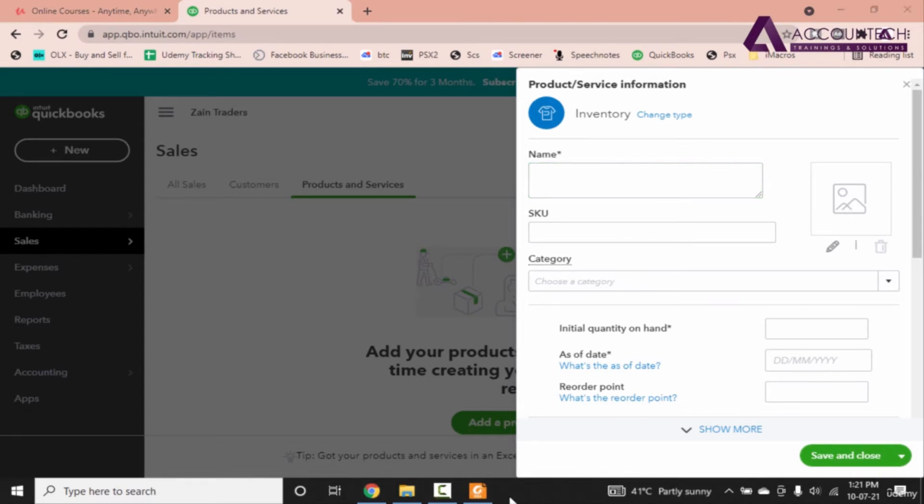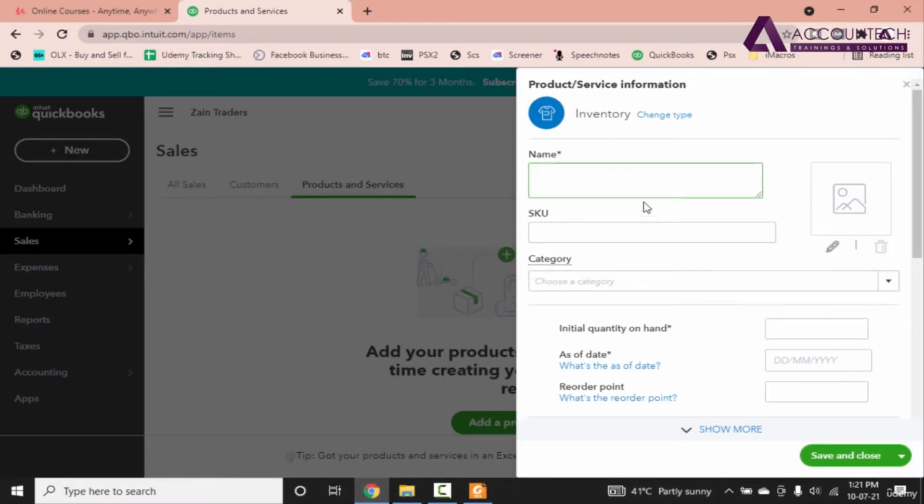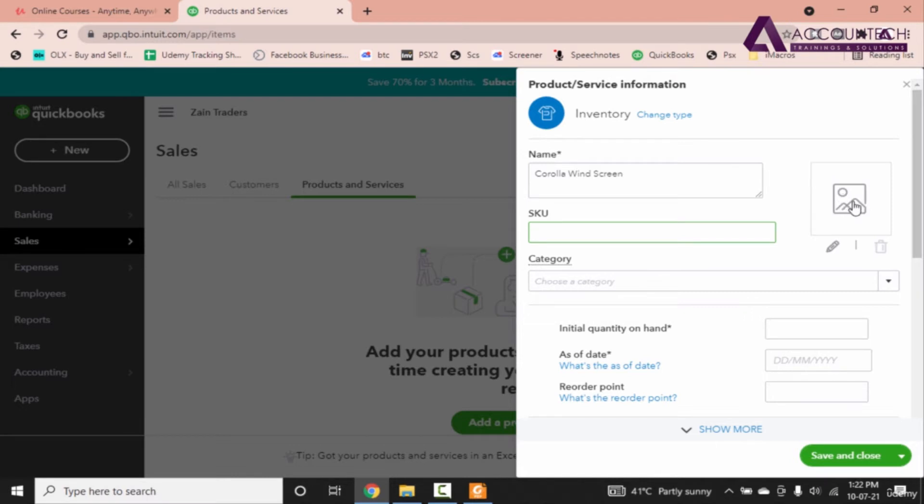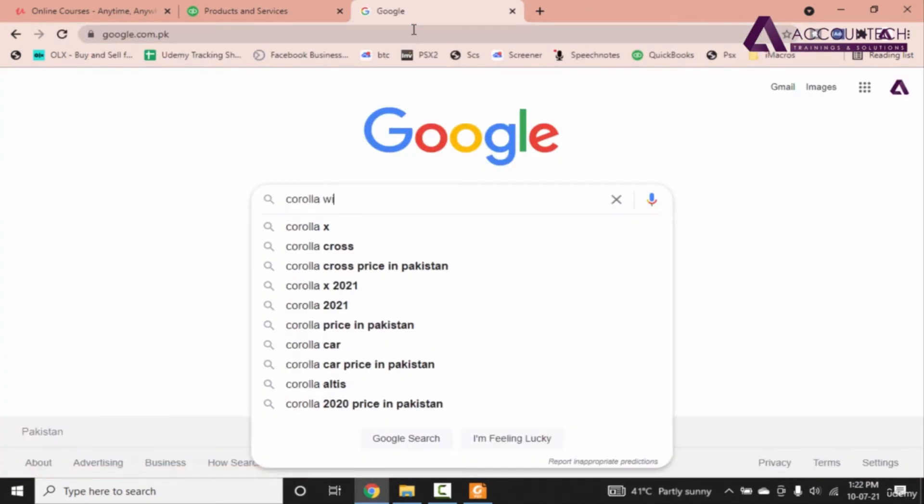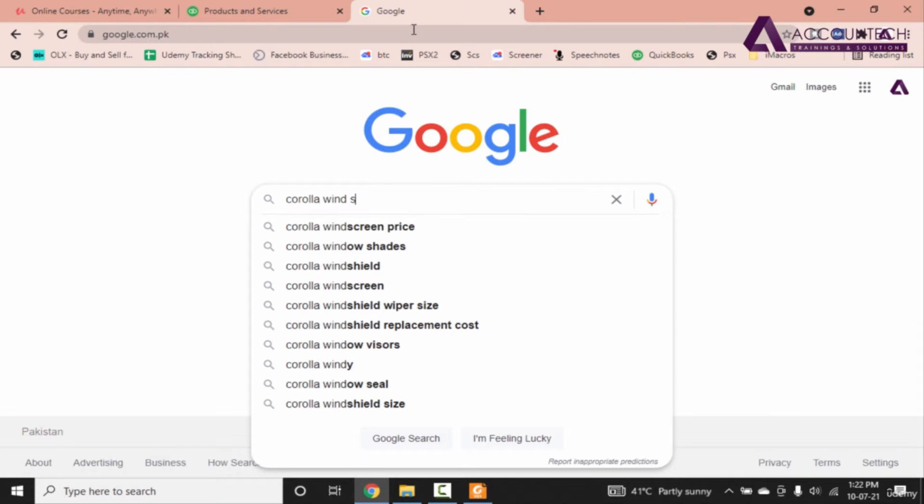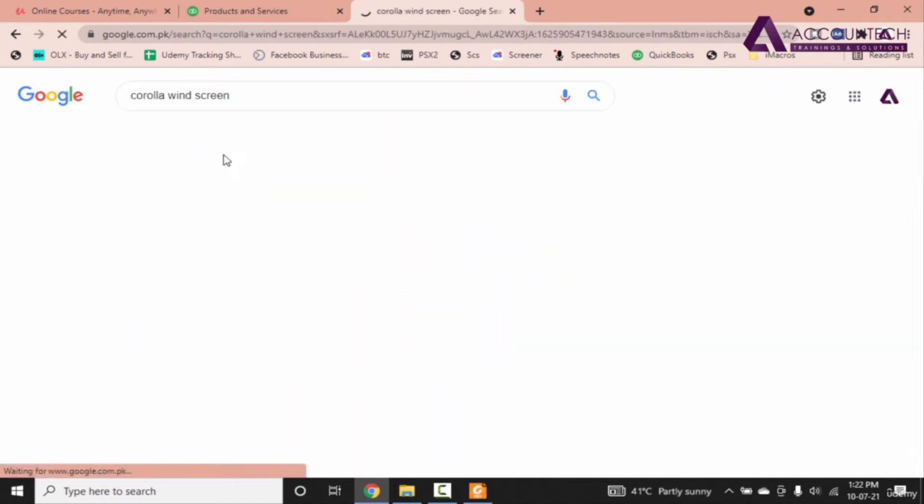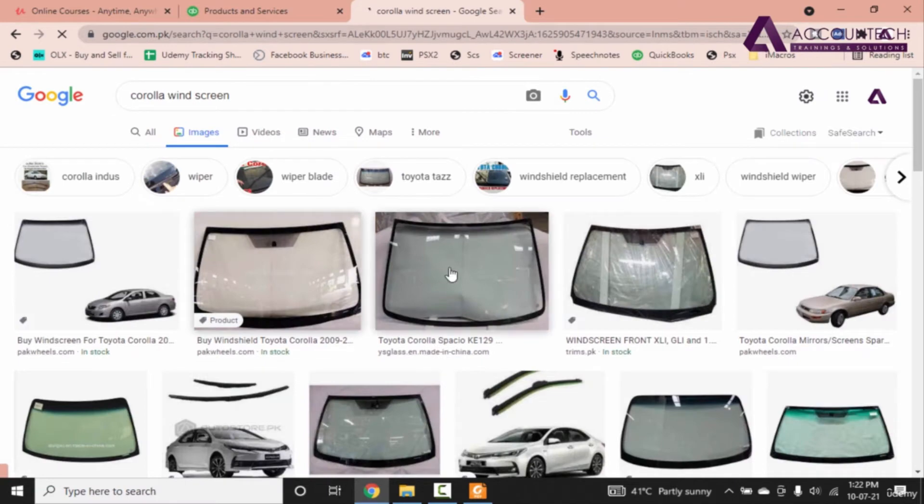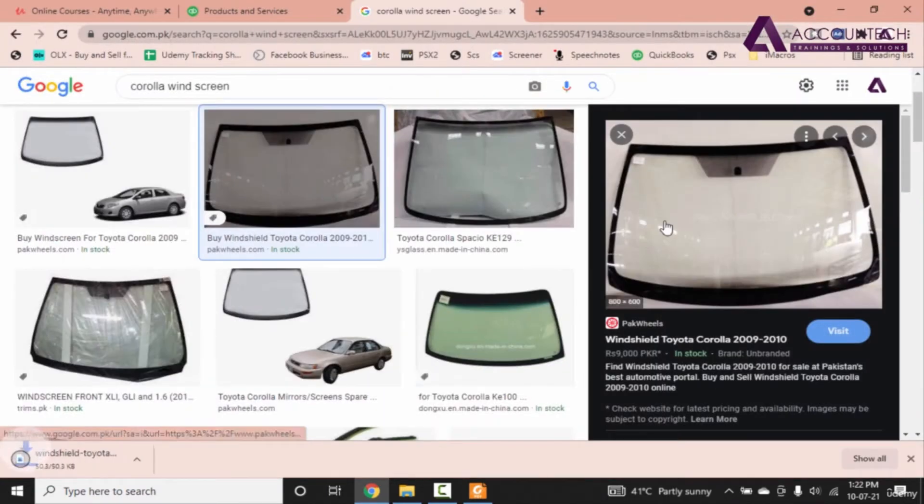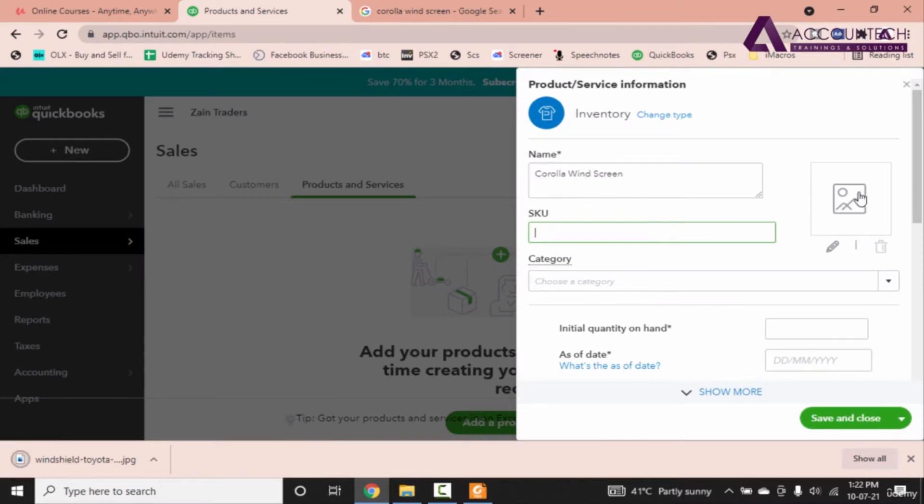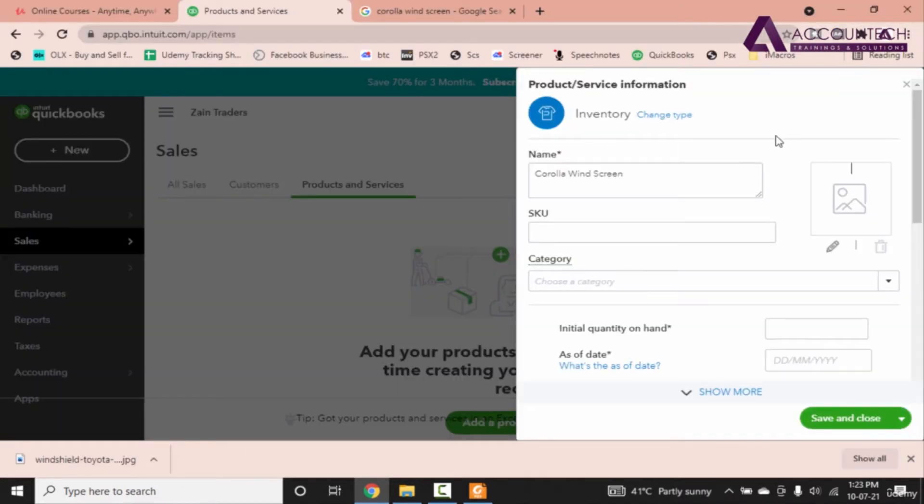Now let's add our first product and that is Corolla Windscreen. So I'll copy this and I'll paste it in the name. Now one great option of QuickBooks Online version that we don't have in QuickBooks Desktop is you can also add a picture of this item or multiple items. And this option is not available in QuickBooks Desktop. So let's see if I want to add a picture. Let's go to Google and write Corolla Windscreen and download any picture. For example this one. Save the picture. And now let's attach it. Now the item is updated.